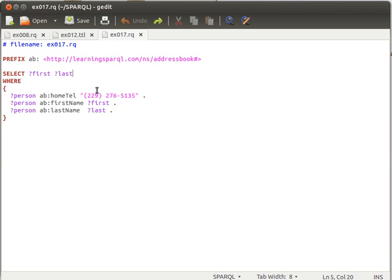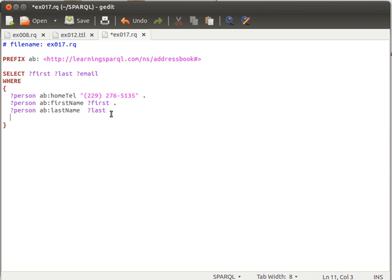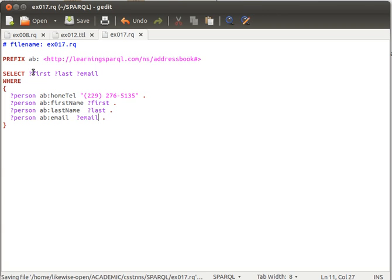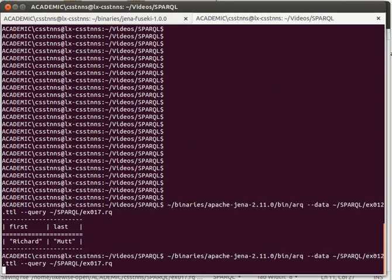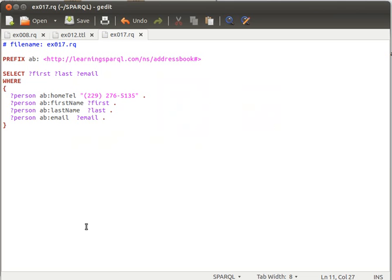If I want to get for example the email value, I say first name, last name, and email. Then I can say for the same person now get me, he has email, and then get me the email. If I just save that and execute it, I'll just get three columns rather than two. I hope that makes sense.